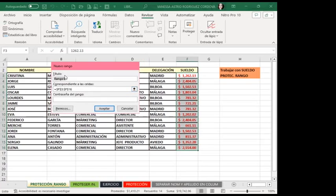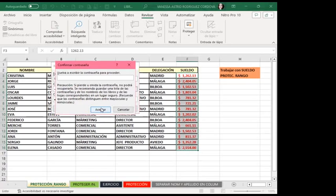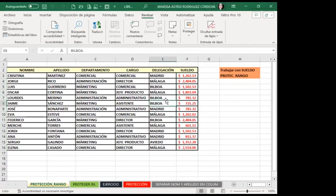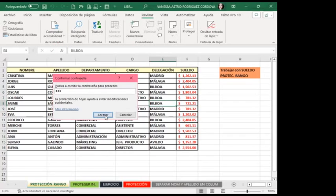Voy a crear un nuevo rango. Le voy a colocar el nombre 'Sueldo' y automáticamente me da la selección de celdas porque ya lo tenía seleccionado. Aparece el boteo intermitente alrededor indicando la selección del rango. Coloco una contraseña y doy aceptar. Tengo dos opciones: aceptar o aplicar. Le doy aceptar. Voy a quitar la selección y ahora me voy a proteger la hoja, colocando la contraseña de la hoja y doy aceptar.